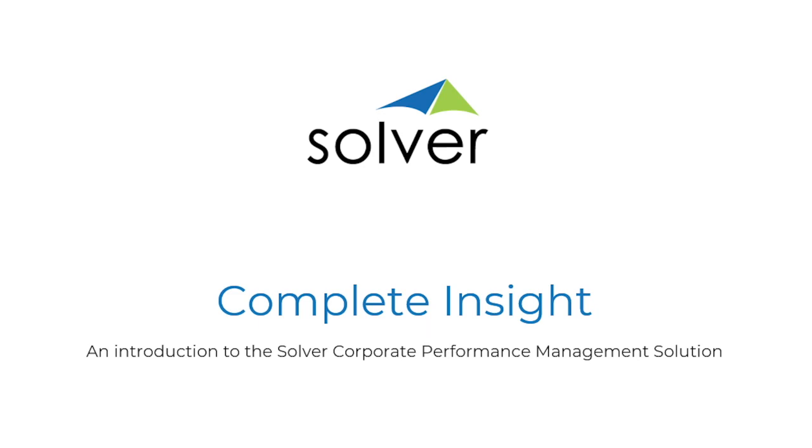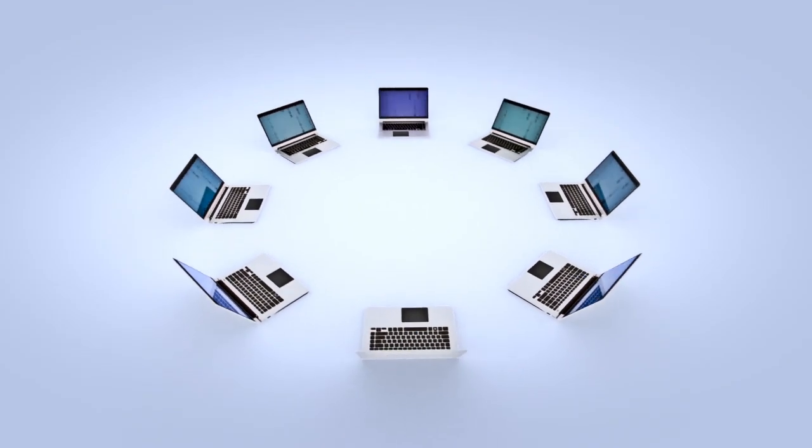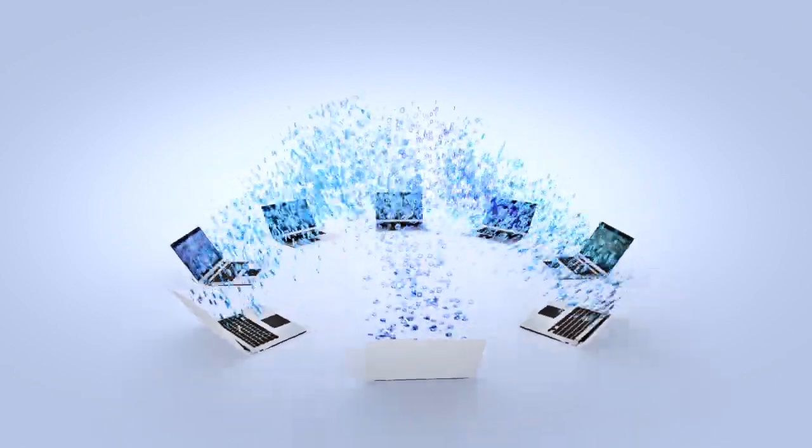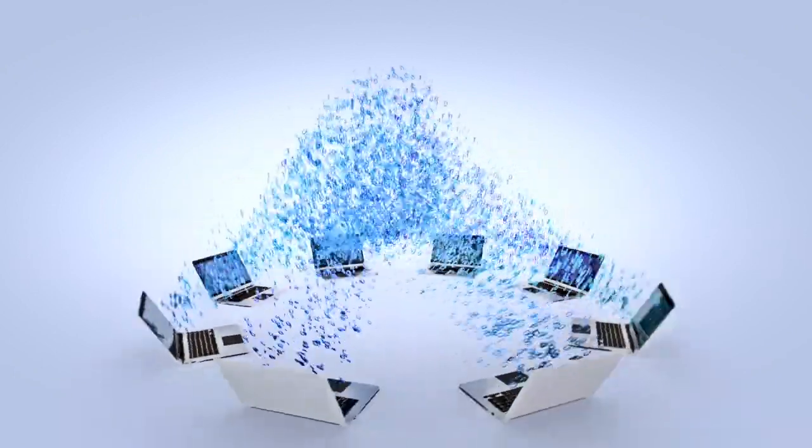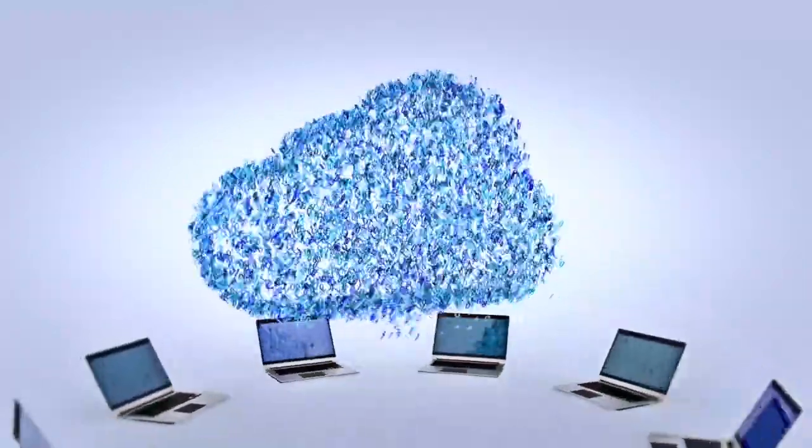For organizations looking to accelerate growth and gain complete insight into their business, Solver enables faster and better decisions through a single cloud-based solution.